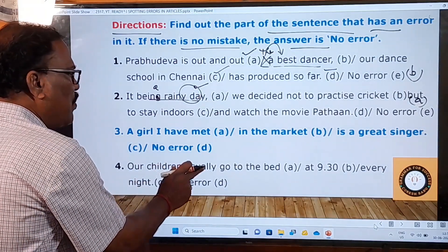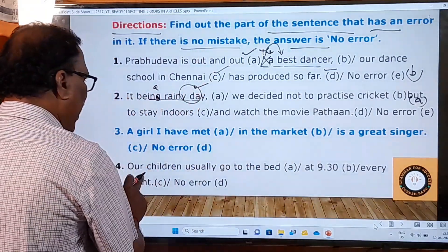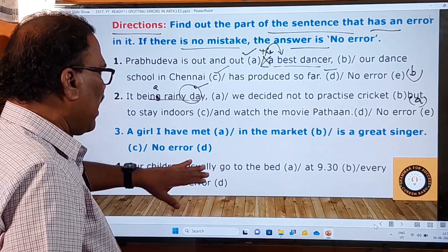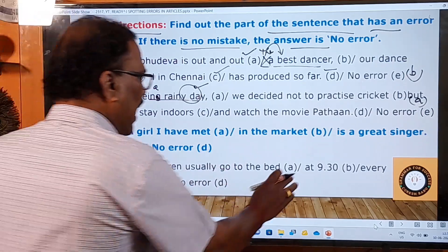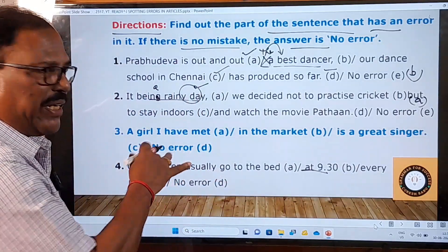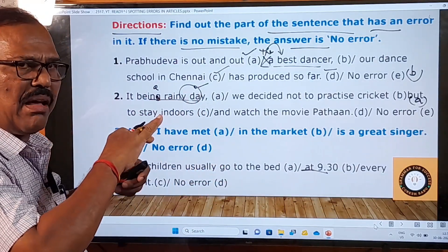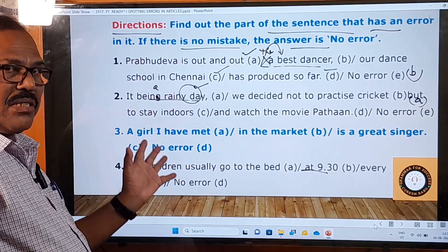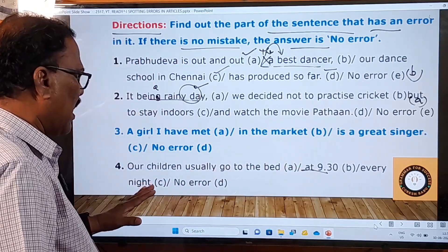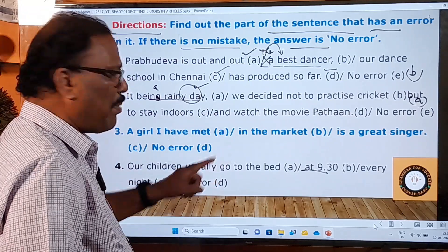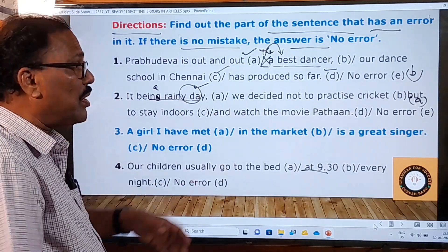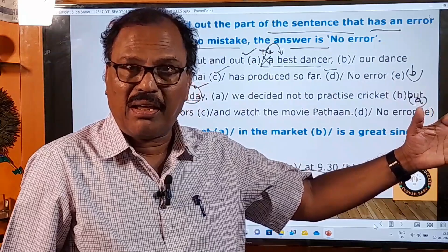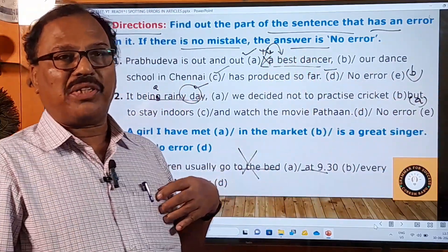Fourth question: 'Our children usually go to the bed at 9:30 every night. No error.' If you look at this example, in the B part and C part there are no mistakes — 'at 9:30' and 'every night' are grammatically correct. But in the A part there is a mistake: 'our children usually go to the bed.'